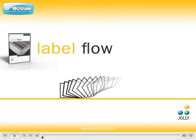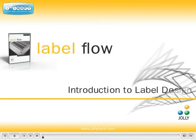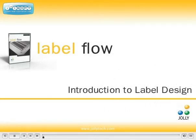Welcome to LabelFlow, the label software of choice for corporations of all sizes, department stores, government offices and businesses around the world.